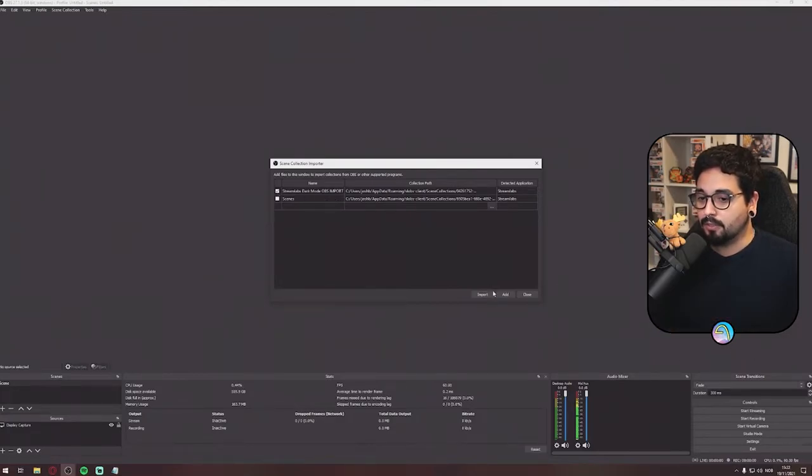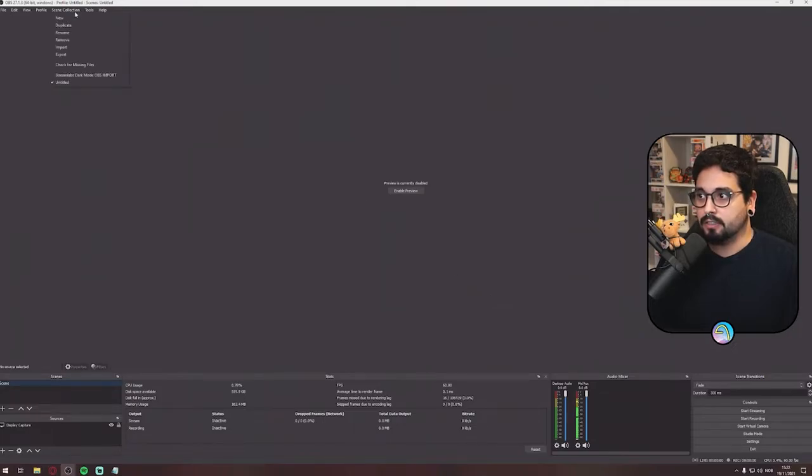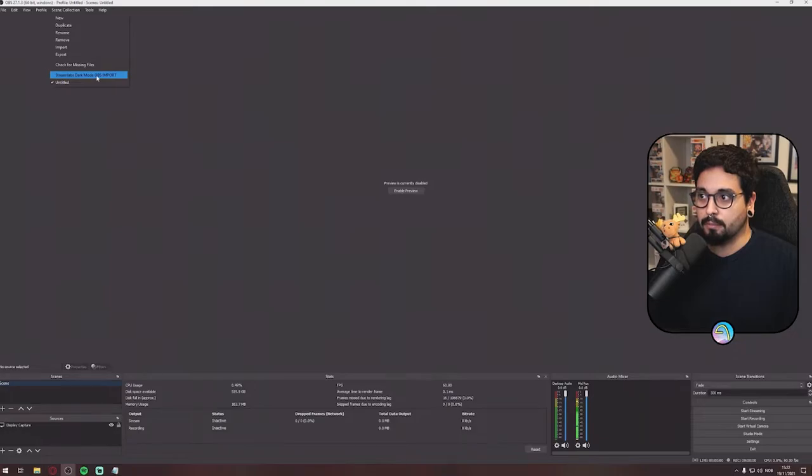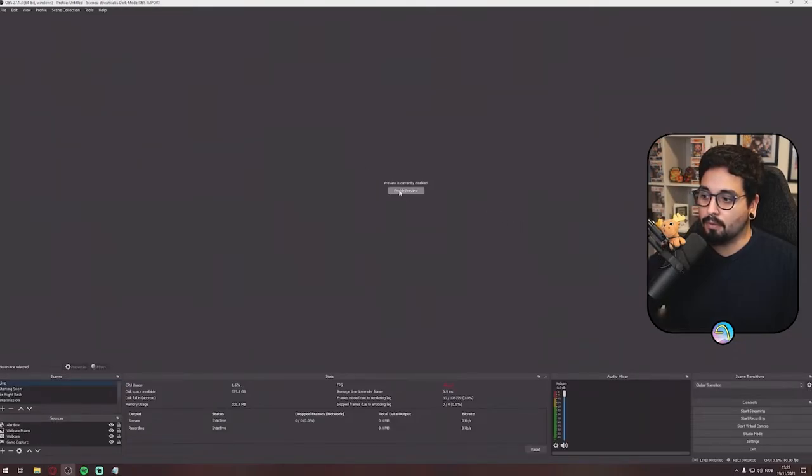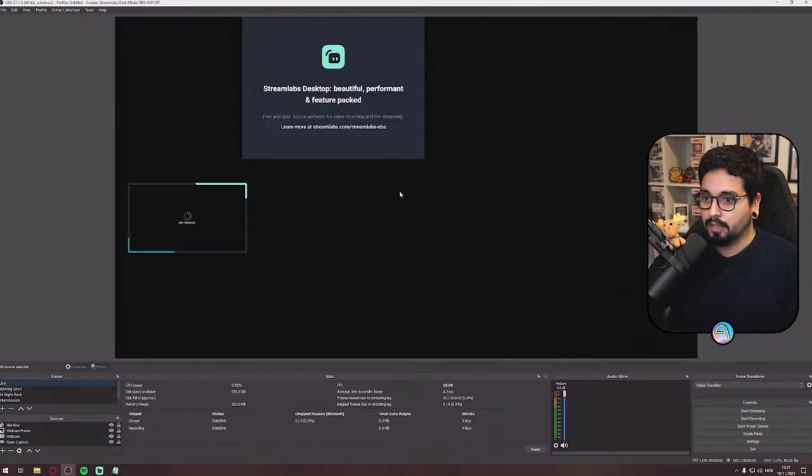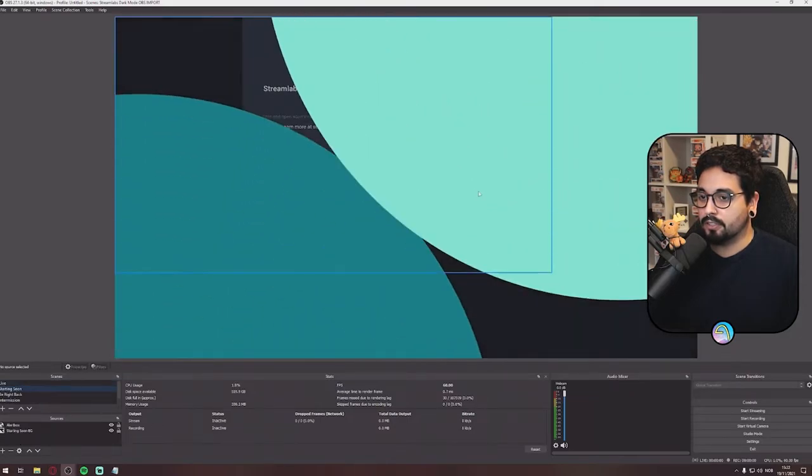So this is the only thing you need to check. Import, go to Scene Collections again, and here it is, Streamlabs Dark Mode OBS Import. You push that, you have all your scenes, your alert boxes here. When we push enable, here's the live, here's the cam border, the starting soon.